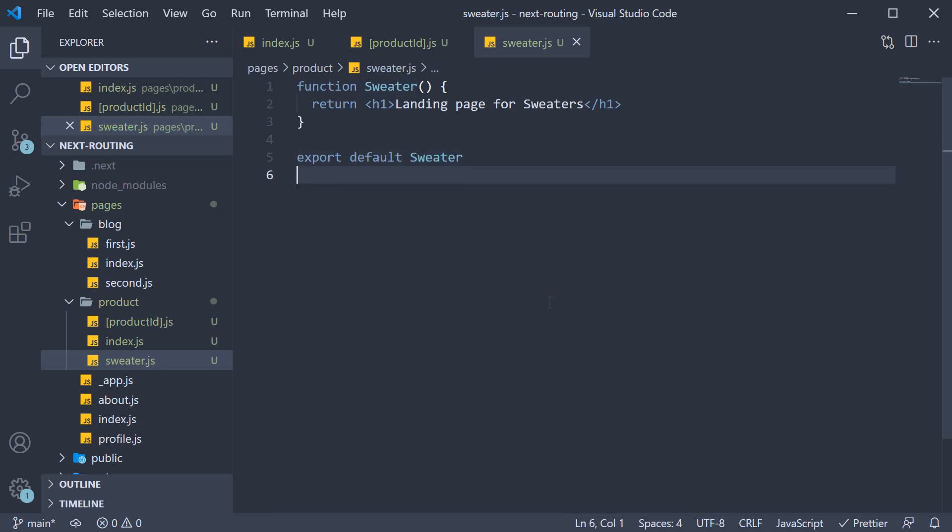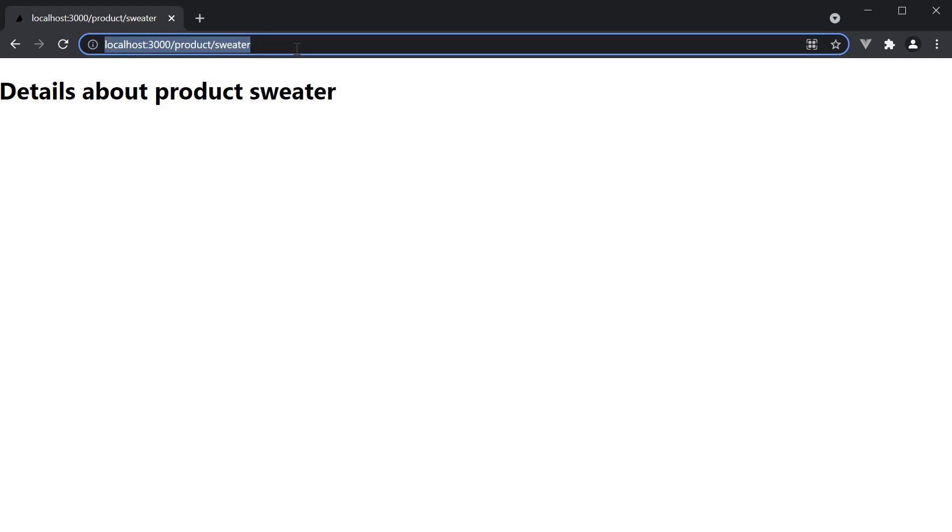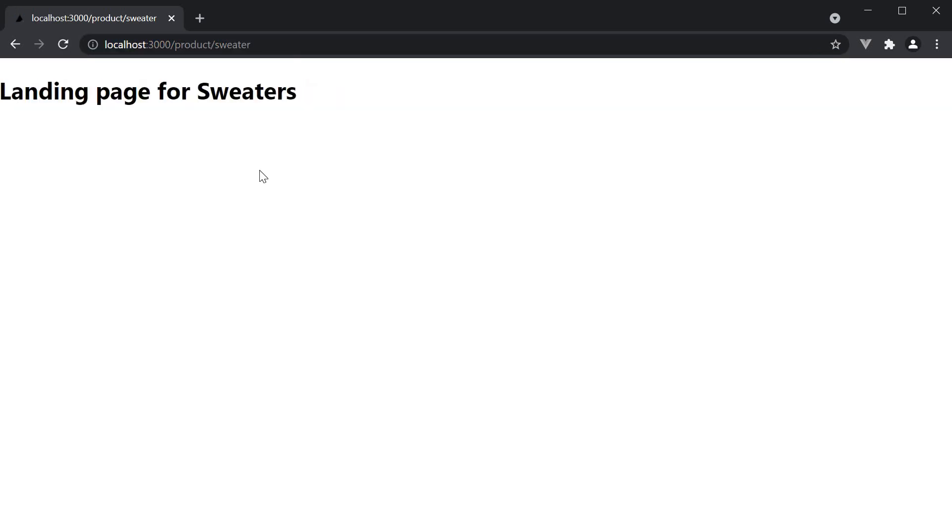Now my question to you is, if we navigate to /product/sweater, will the productId page render or the sweater page render? Let's head to the browser and find out. Let's refresh the page. And you can see that the JSX from the sweater component is rendered.